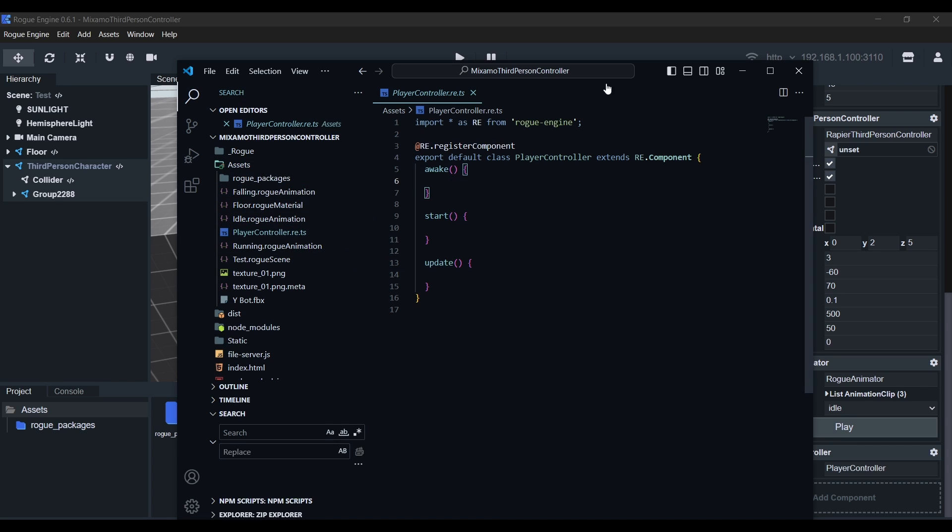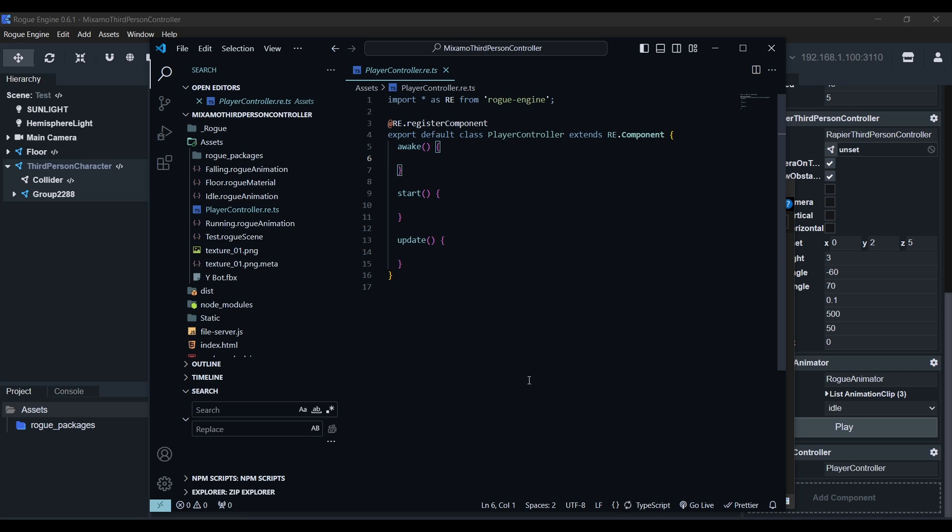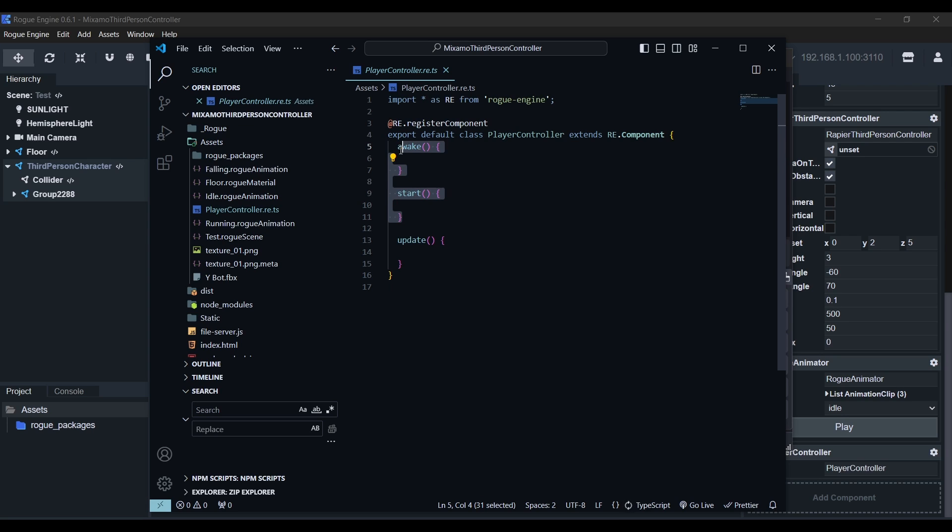Make sure you open the project folder and not just the assets. Your file structure on the left should look like mine. Now we'll look for a player controller script in the assets folder. Open it and here we'll start by deleting the awake and start methods as we won't be needing those.